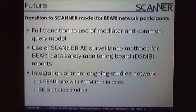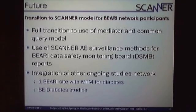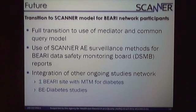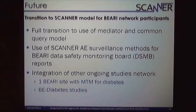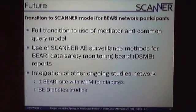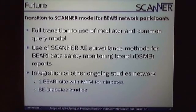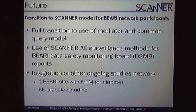In the future, we intend to integrate additional services that Scanner has helped develop. One is a full transition to the use of the mediator in the common query model. Another is the use of adverse events surveillance methods so we can report to our data safety monitoring board using the same detection methods described earlier. We also have other ongoing studies: an MTM study similar to what Grace will discuss, and a behavioral economics diabetes study that is a multi-site study with Geisinger Health Systems and several sites in the type 1 diabetes network including UCSD.